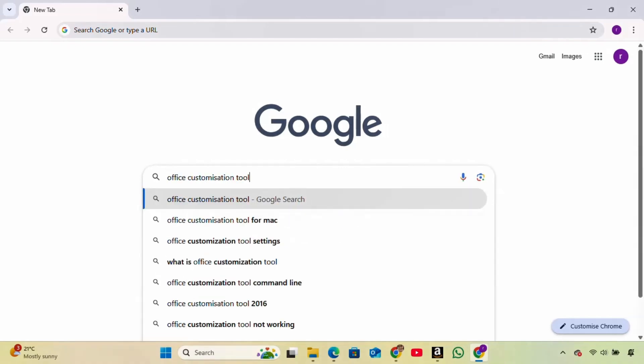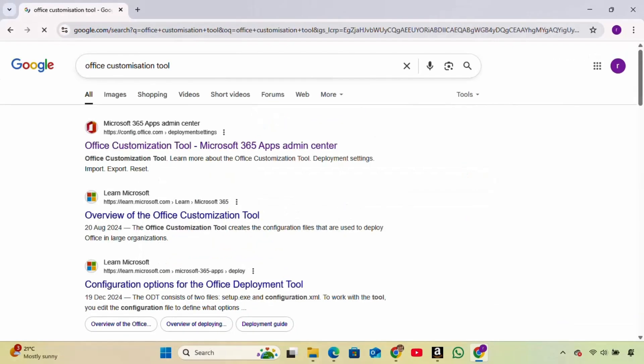To start, open your browser and type Office Customization Tool, then press Enter. Look for the official link that says Office Customization Tool, just make sure the domain is config.office.com before clicking.